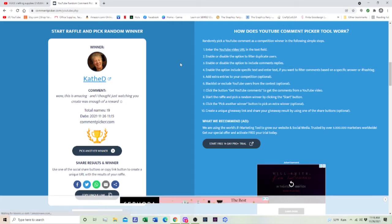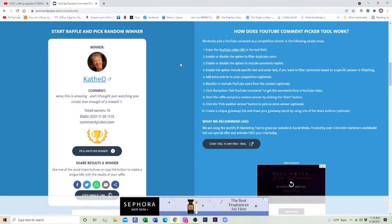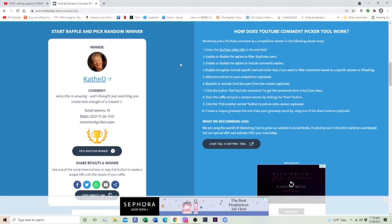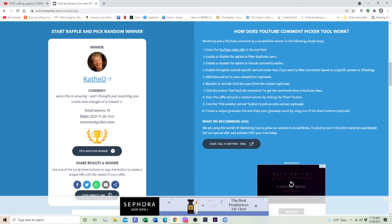Kathy with an E and D. Okay, she is the winner of this. Let me get back over to the other video.